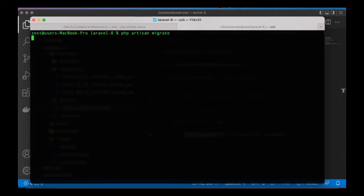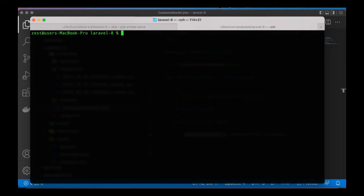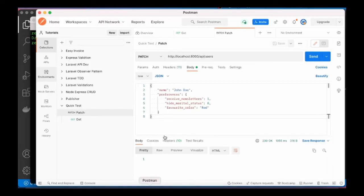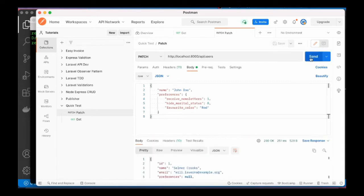First we need to run the migration, so PHP artisan migrate to generate the tables in our database. And then, let me clear that, PHP artisan DB seed. This will insert 10 users in the database. So I'll go back to Postman and send the request one more time. You can see now we have a user. Of course, preferences is null by default according to our table schema.